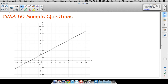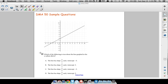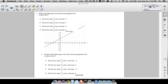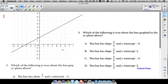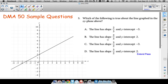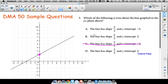Last question, number five: we have a graph and we want to determine which of the following statements is true about the line graphed in the XY plane. We're looking for the slope and the y-intercept. Y-intercepts are relatively easy — you find where the line crosses the y-axis. The y-intercept here is 2. Two of the answer choices say the y-intercept is negative 3, which would mean the line crosses down below the origin, and it clearly doesn't.